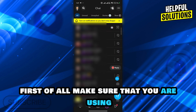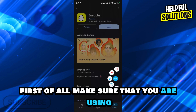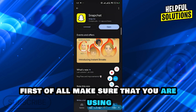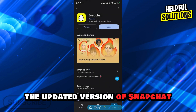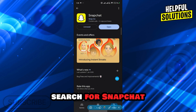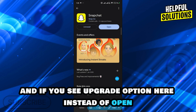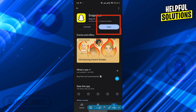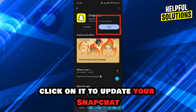First of all, make sure that you are using the updated version of Snapchat. Open the App Store or Google Play Store, search for Snapchat, and if you see an update option instead of open, click on it to update your Snapchat.